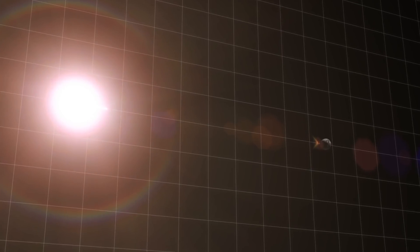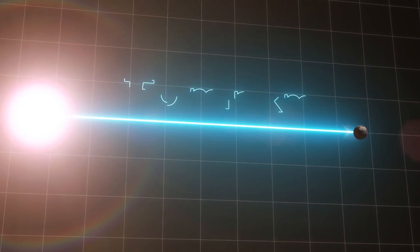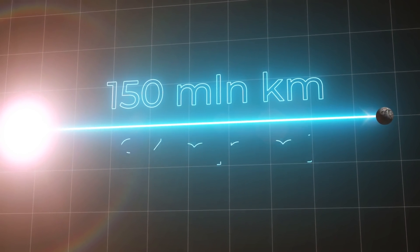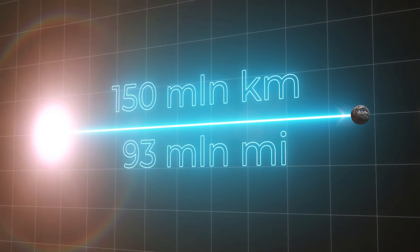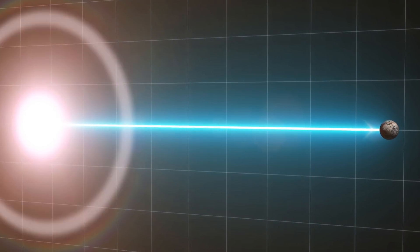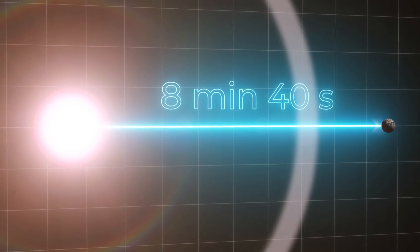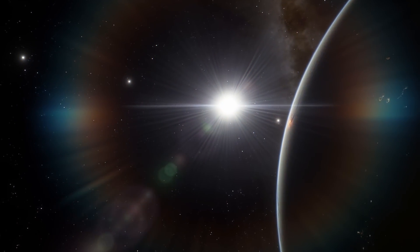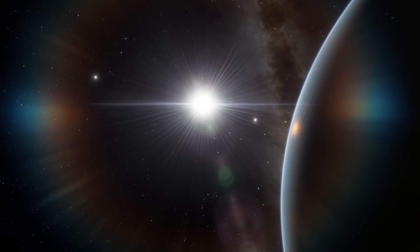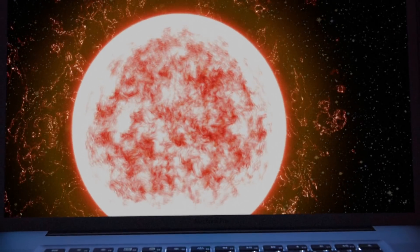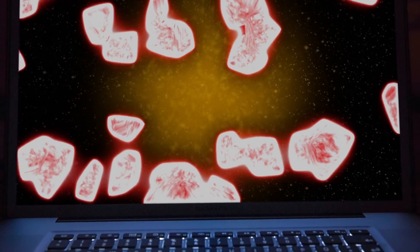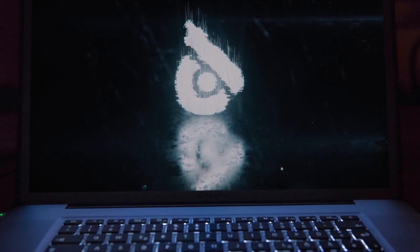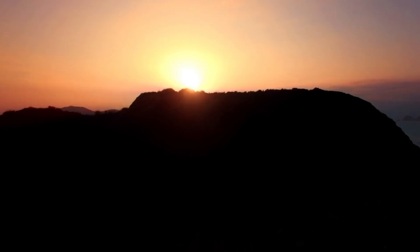Our star is located at a distance of about 150 million kilometers, or 93 million miles, from the Earth. Light travels this distance in 8 minutes and 40 seconds. So for a little while after the disaster, we can live in peace. You might even have time to watch our new video while the apocalypse is approaching.